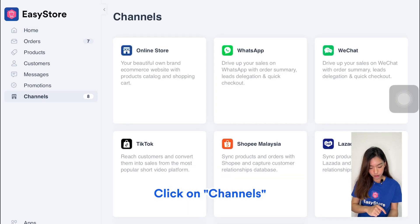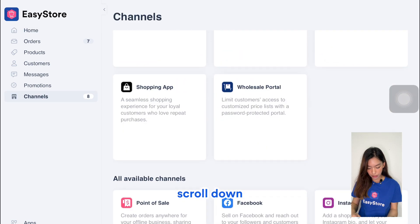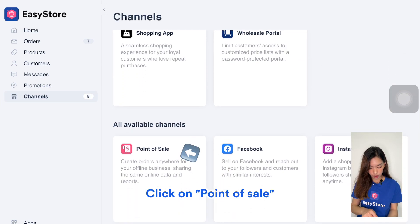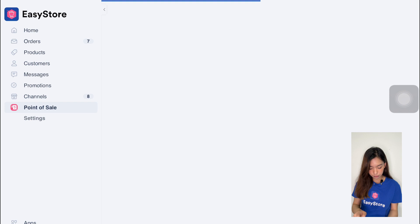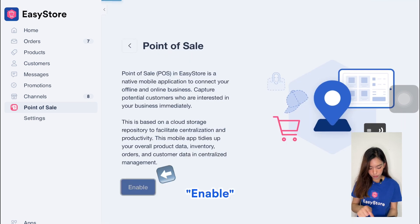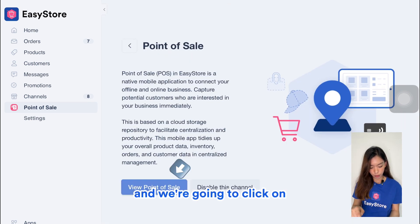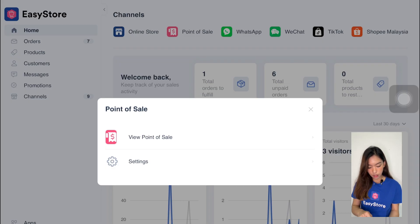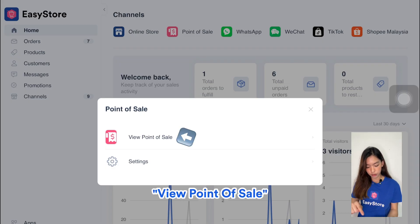Click on Channels, scroll down, click on Point of Sale, enable it, and then click on Point of Sale and View Point of Sale.